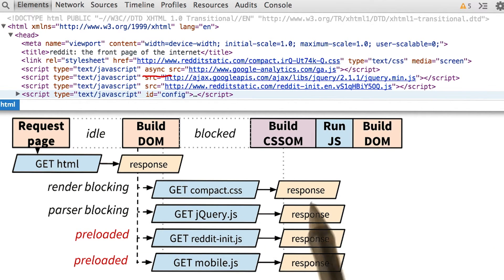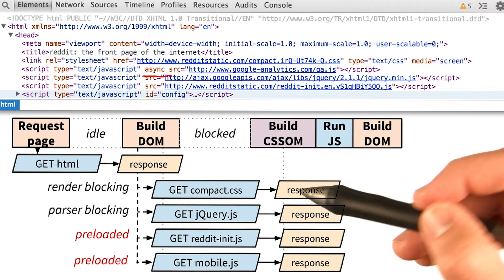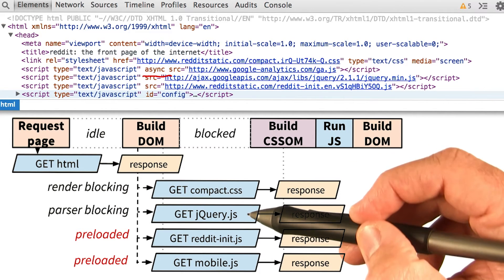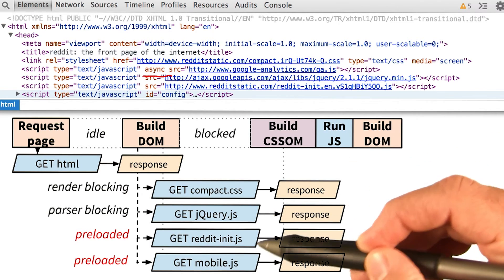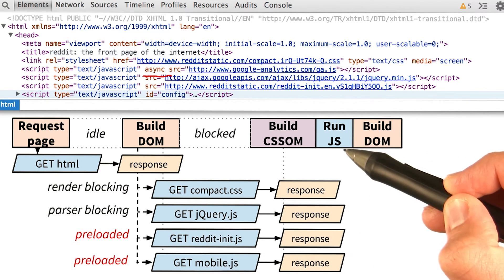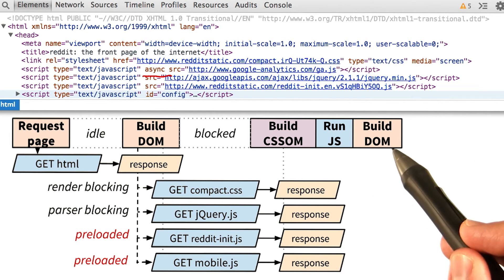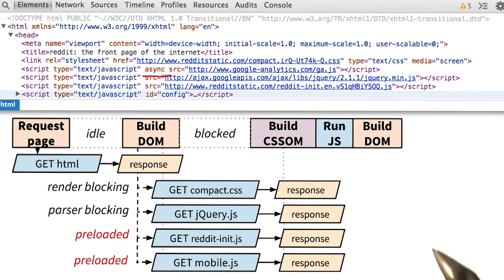When the CSS arrives, we build the CSSOM, which unblocks jQuery.js and reddit-init.js, which gets run right here. Then we continue building the DOM.